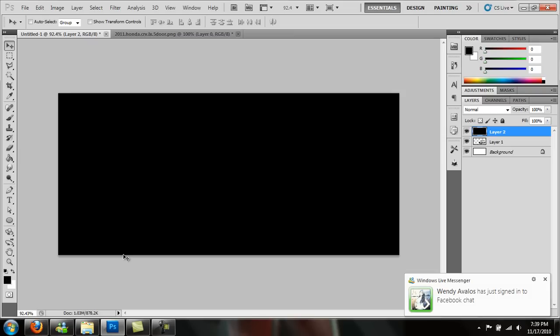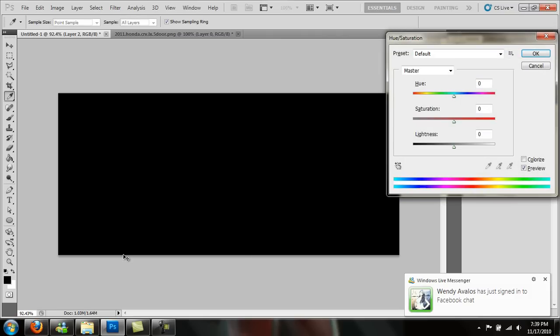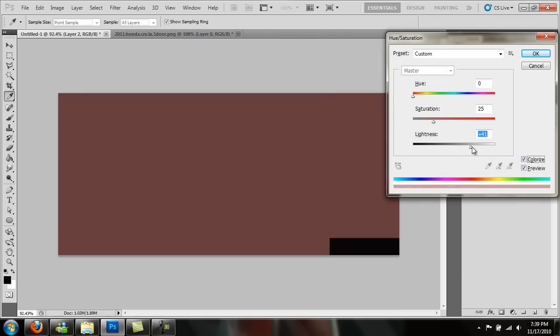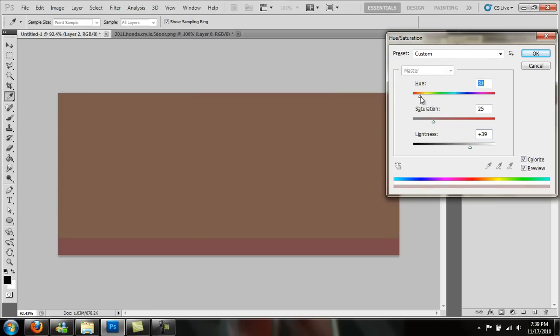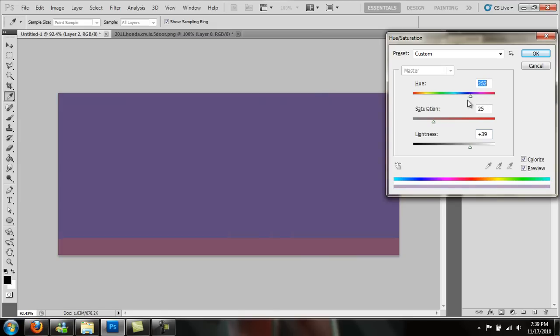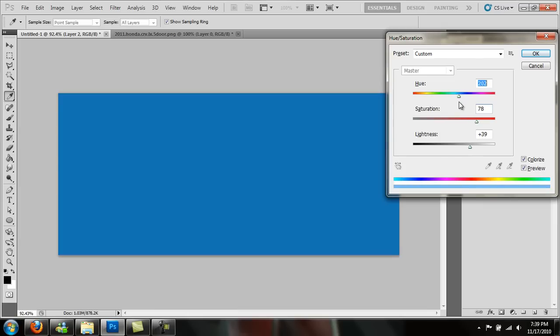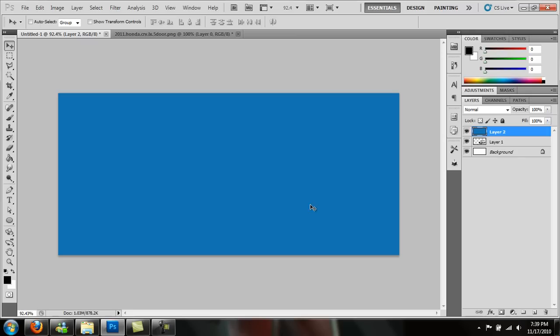Now we can go Control U and click this little colorize button. It'll colorize it. Brighten it up a little bit. We can do blue, purple. Let's do a light - no, I don't really mess with green too much because I don't really like it. Let's do blue. Press OK.